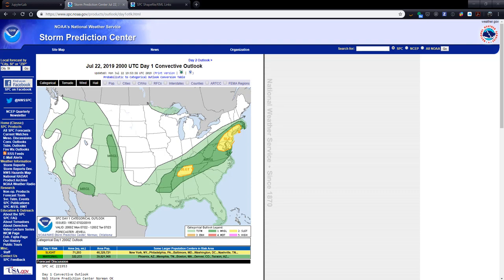This week, learn how to recreate this classic categorical convective outlook map from SPC by using the experimental shapefiles they're producing, Geopandas and CartoPie. Welcome to another MetPie Monday.